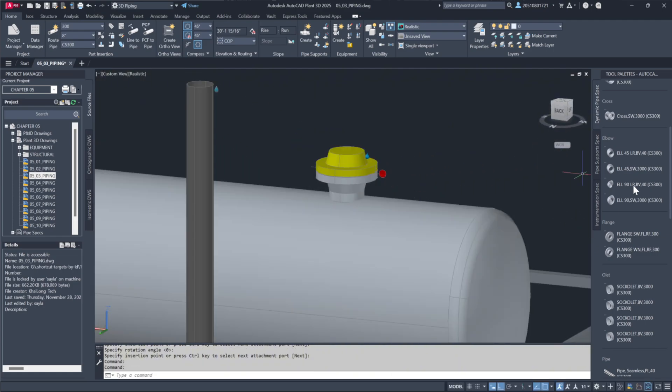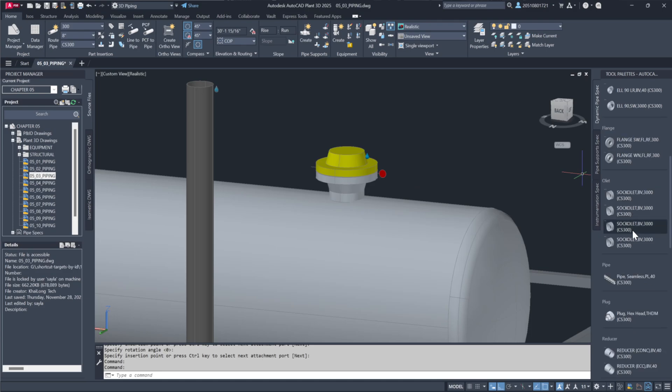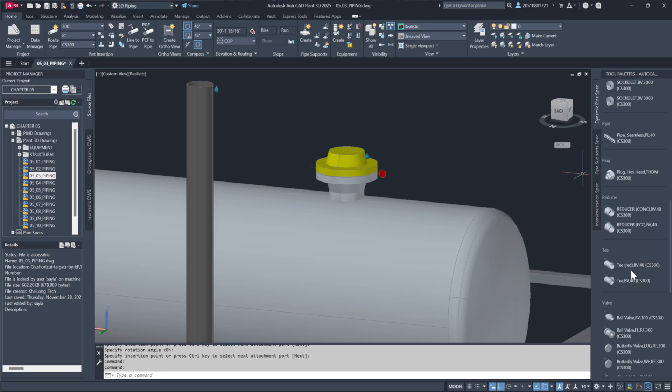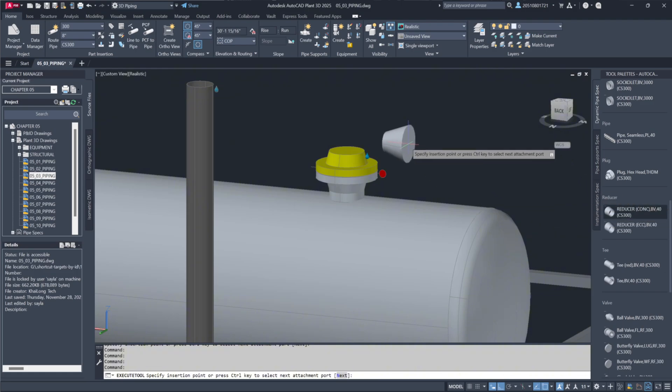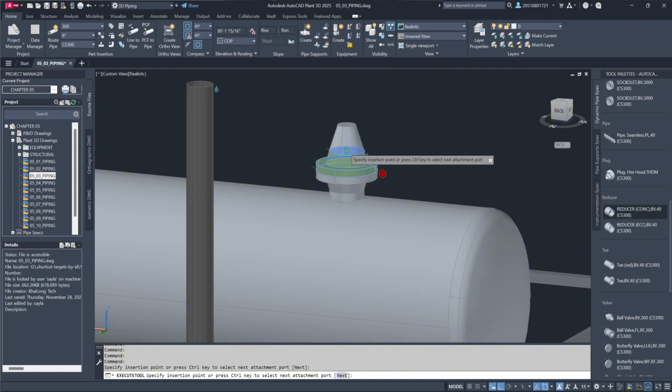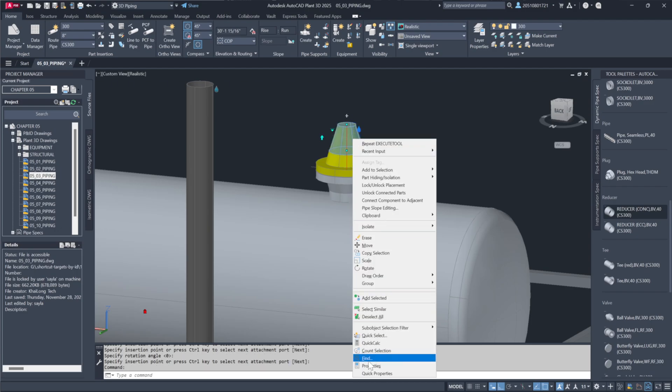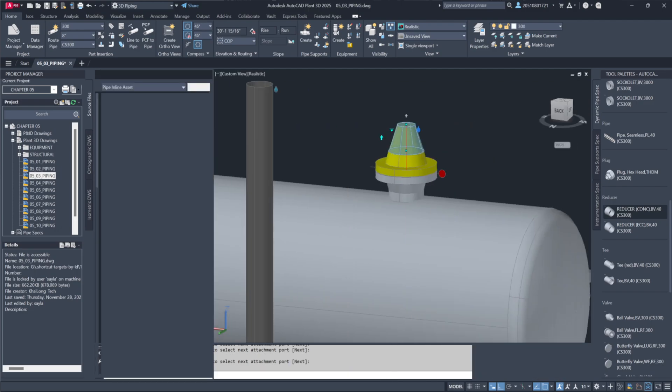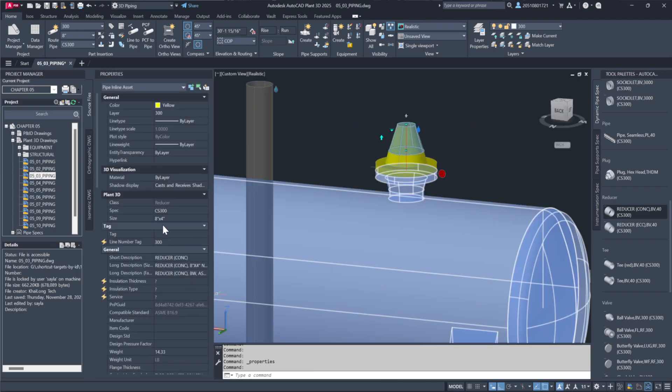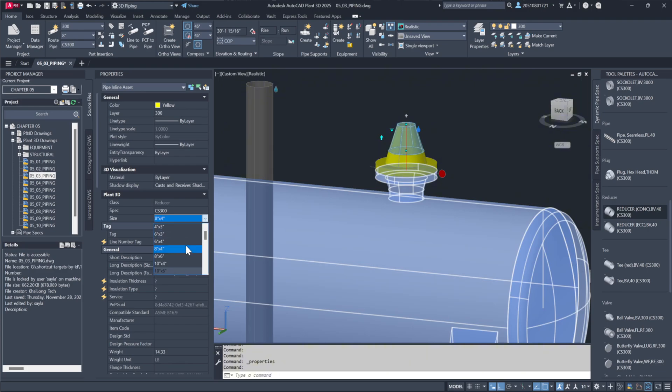Now, to connect to this line, I'll use a reducer since we need to reduce from 8-inches to 6-inches for the existing pipe. I'll manually place a concentric reducer by selecting it from the fittings. I'll position it until it snaps to the node. Let's confirm it's an 8-by-6 reducer by checking the Properties tab.